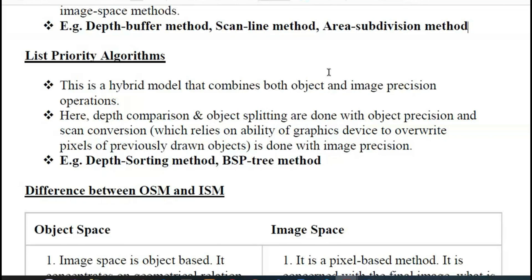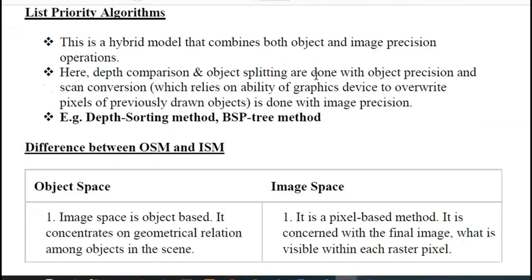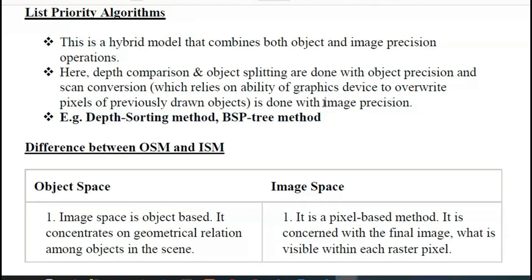The list priority algorithm method is the hybrid model. If you combine the two, the precision method is depth comparison. Depth comparison is the depth sorting method or BSP tree method — these are two different algorithms. This is the list priority method, which combines the two concepts.